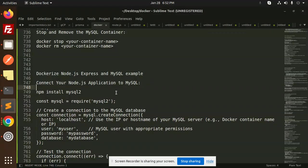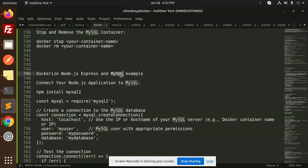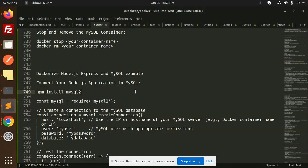Hello friends, welcome back to the new tutorial on Docker. Today we are going to learn how to Dockerize a Node.js Express with MySQL example. In the previous video we set up Docker with MySQL, and now we are going to use it with our Node.js Express app. Let's have a look that everything goes well.